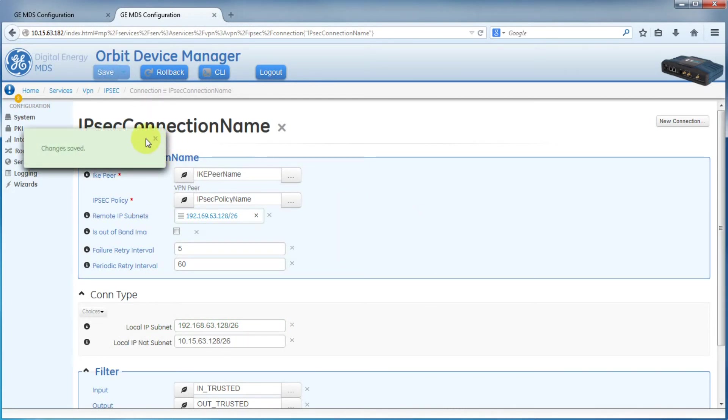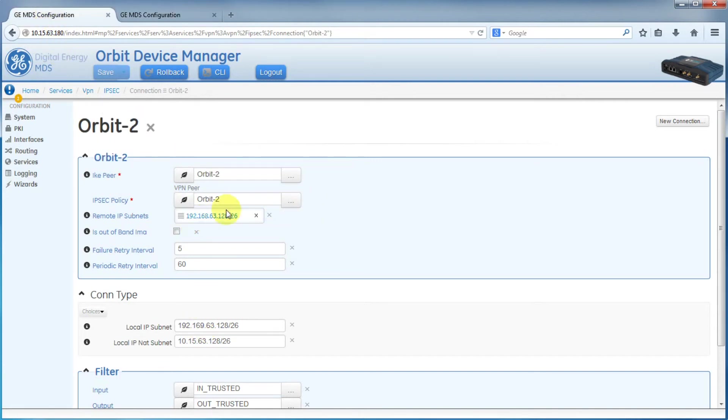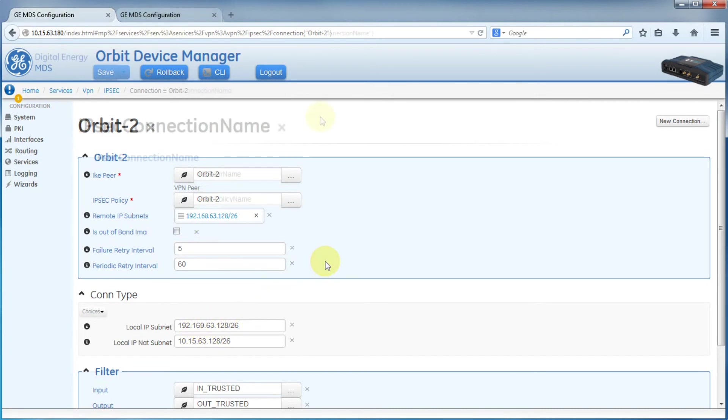Here we have the remote IP subnets are .169 and .168 for the local. On the other, it's .168 for the remote and .169 for the local. So make sure that those are inverted.